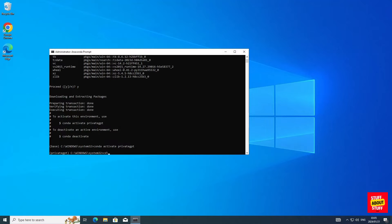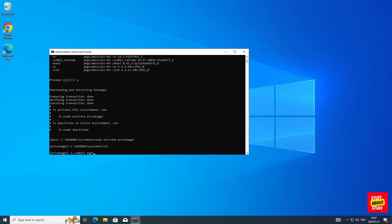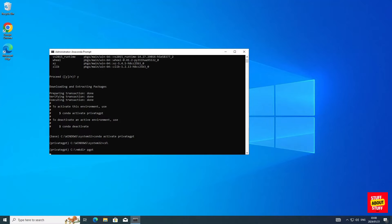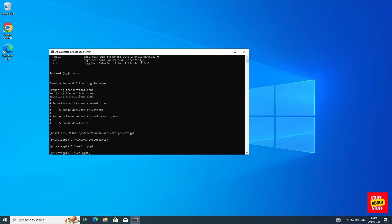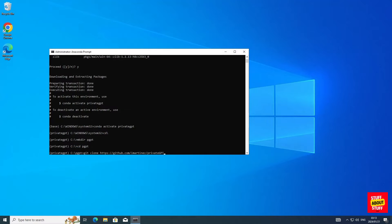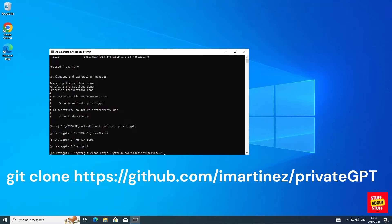Now we need to create a project folder for PrivateGPT. I'm going to change directory into the root of my drive. Now I'll use the make directory command to create a project folder. In my case, I'm going to call it PGPT. Now let's change directory into the project folder we just created. We're now ready to clone the project. Now before you clone the repo, make sure the environment is activated, that you're in the project folder you just created. Then go ahead and execute the following git clone command.